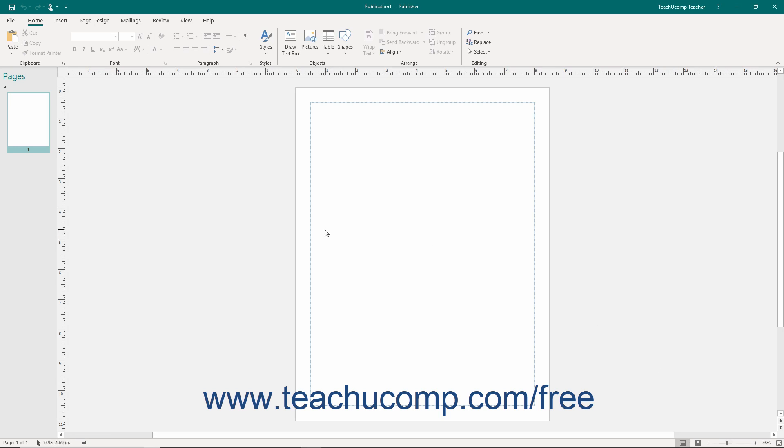Let's start with a top-down look at the elements of the Publisher environment. At the top of the screen is the title bar. The middle of the title bar shows the name of the current publication. At the left end of the title bar is the Quick Access Toolbar. You can add buttons to this toolbar for commands you use frequently and want to always have available. Notice that several important buttons are already set here.